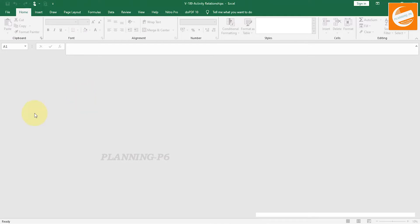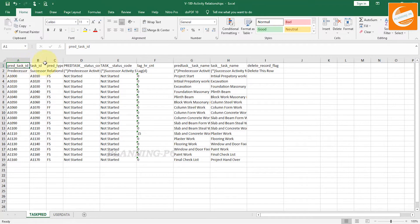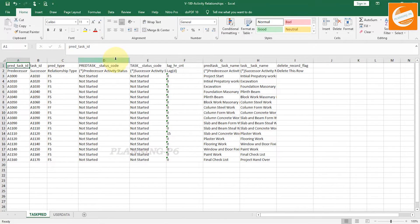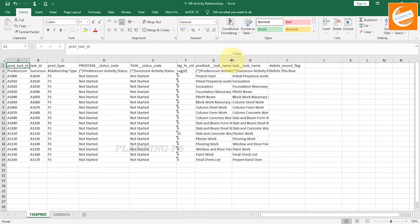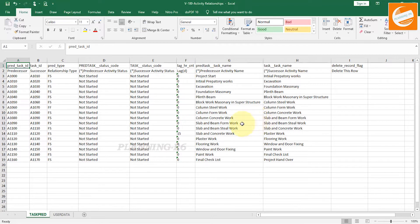You can see the exported file here — 'V100 Activity Relationships'. Open that file. After opening, you can see the activity relationship sheet with columns for predecessor, successor, relationship type, activity status, successor activity status, lag, and the predecessor and successor activity names.